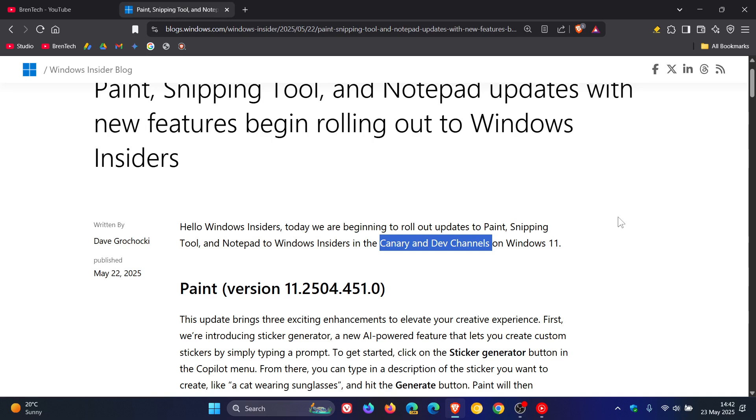Microsoft is rolling out these features only for Copilot Plus PCs. There's one feature which will be rolling out to so-called normal PCs, which we'll have a quick look at shortly.